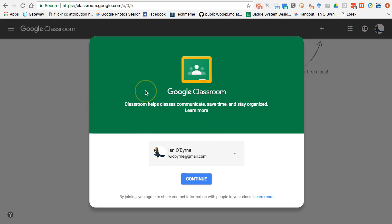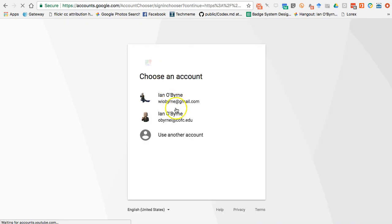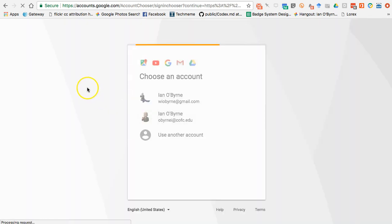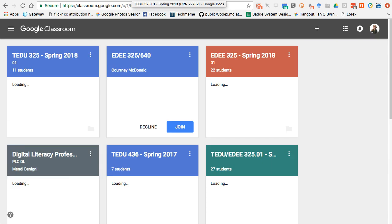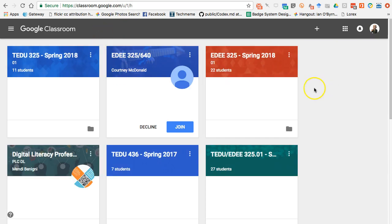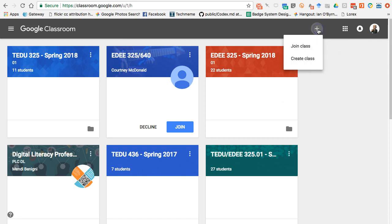When you sign into Google Classroom it's going to ask you to log in. Previously this was only available to educational institutions, but now you can run it with pretty much any Google account. I'm going to log in with my higher ed credentials — this makes it easier to add students quickly. You can see some of the other classes I already have set up. I'll come up here and create a class.